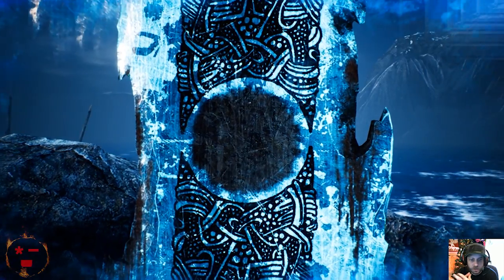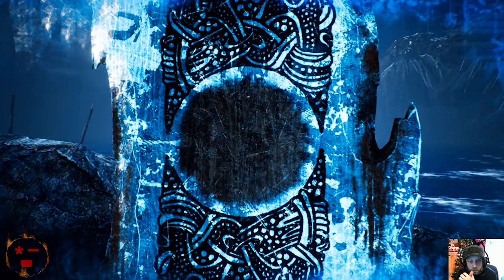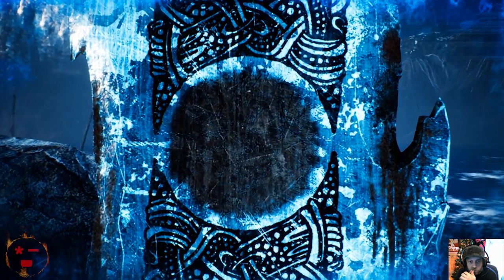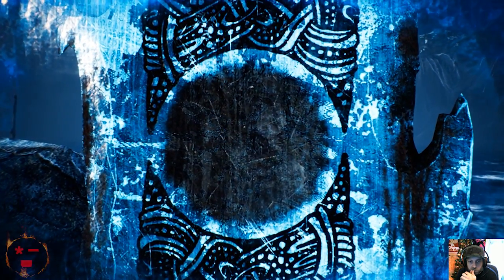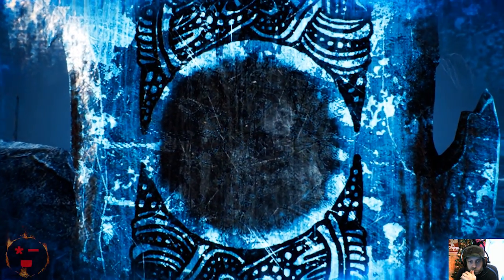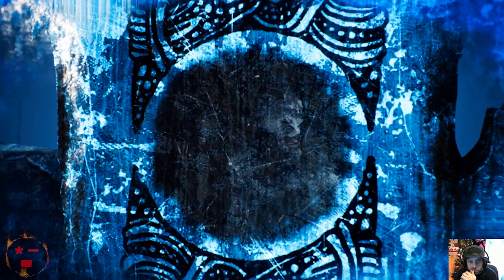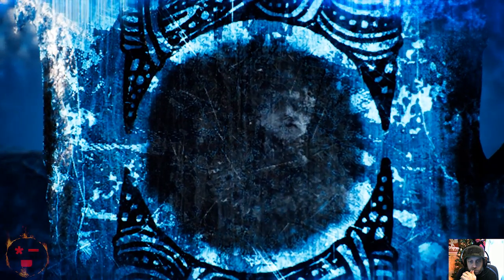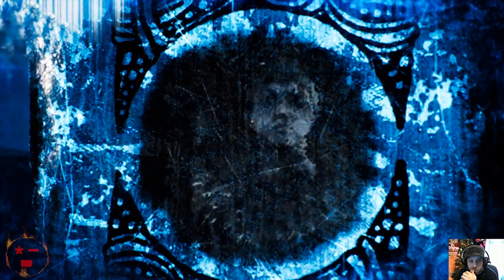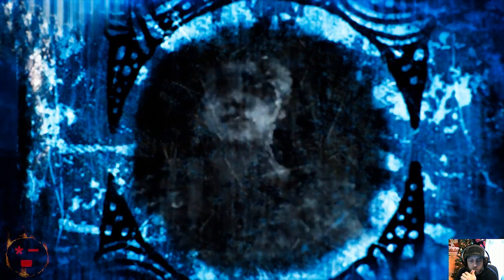The Northmen say that their Allfather, Odin, gave his eye in exchange for a drink from Mimir's well, the Well of Wisdom.